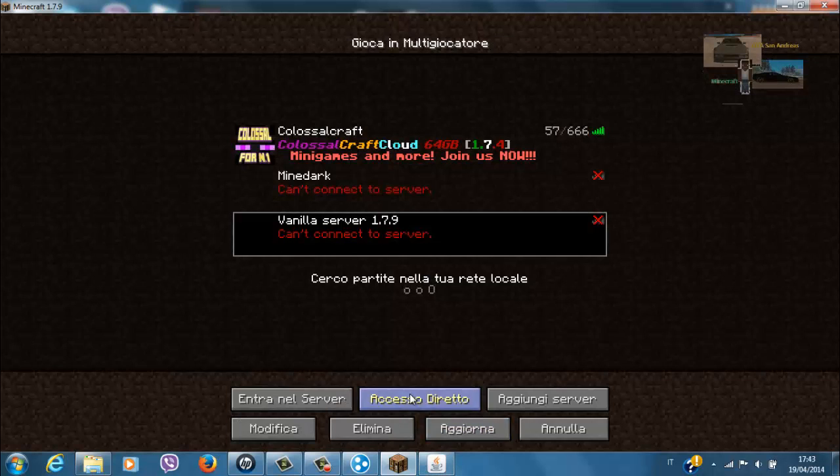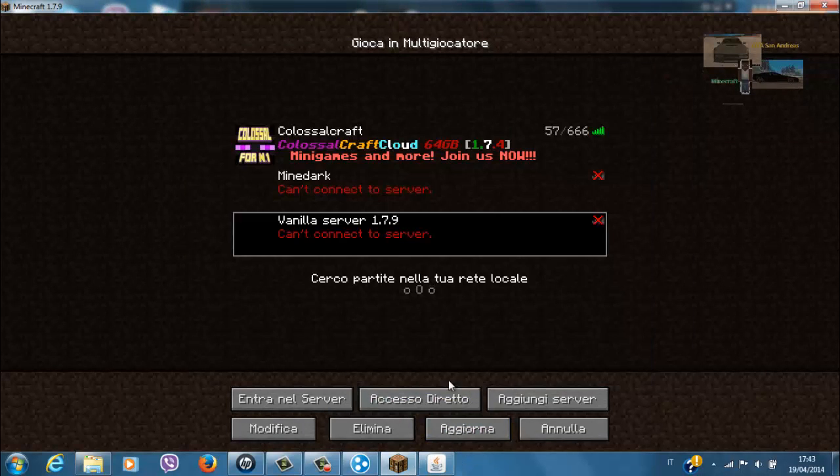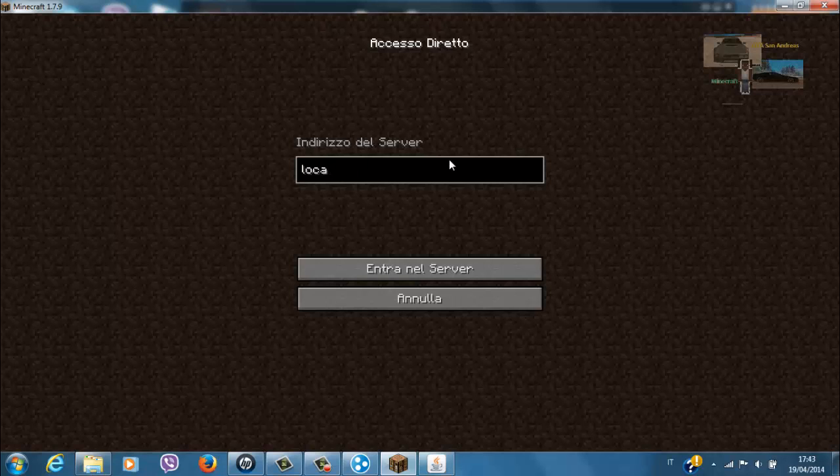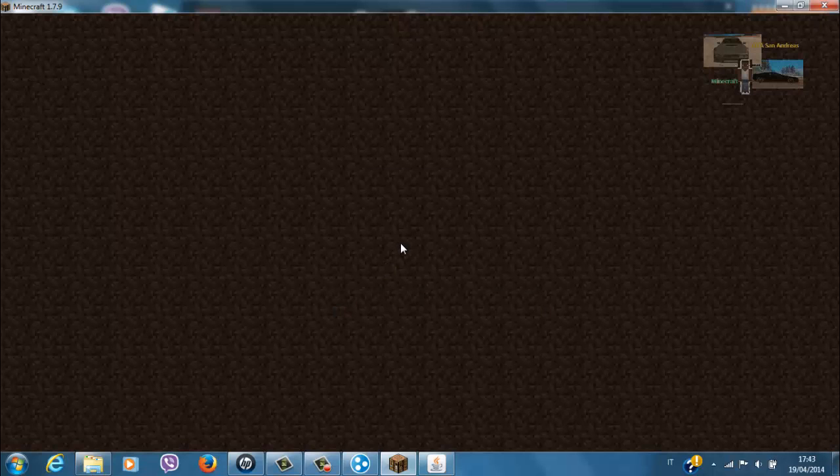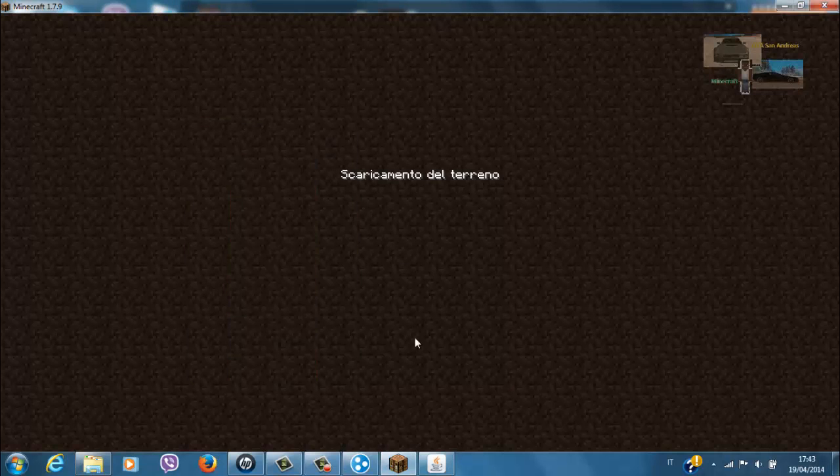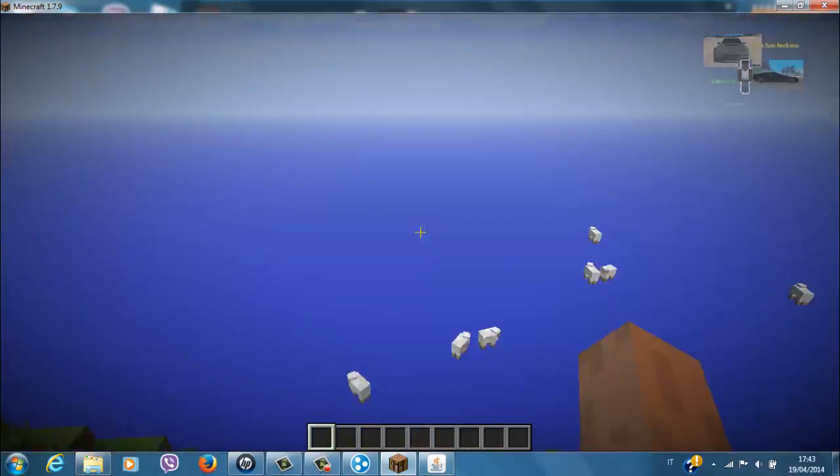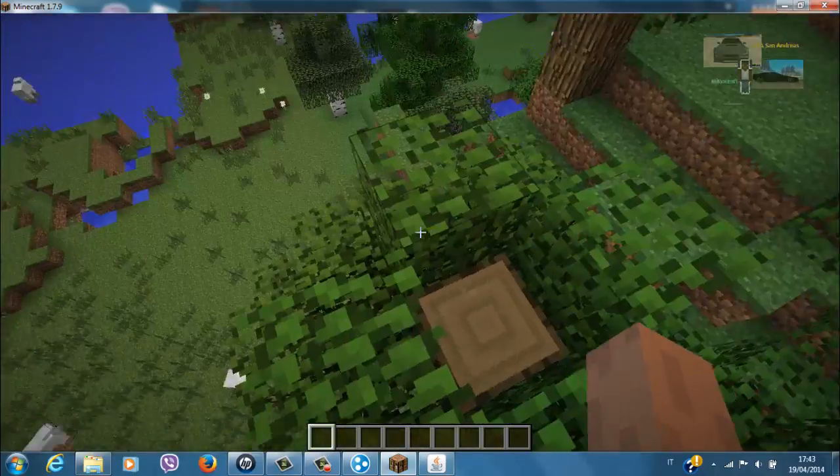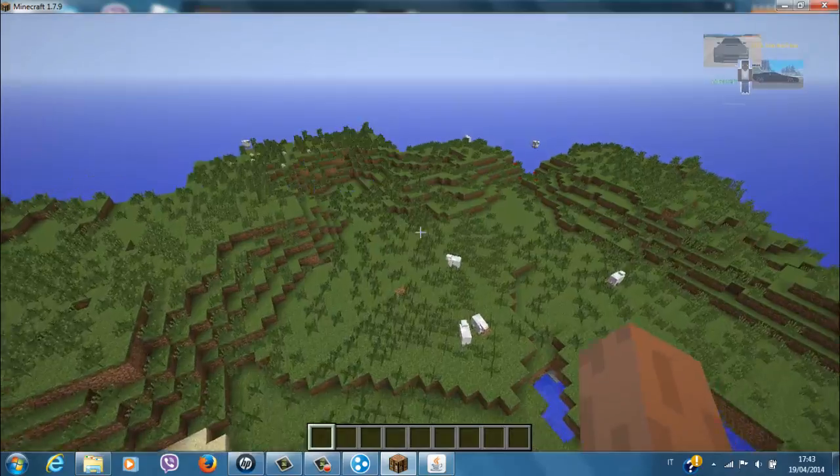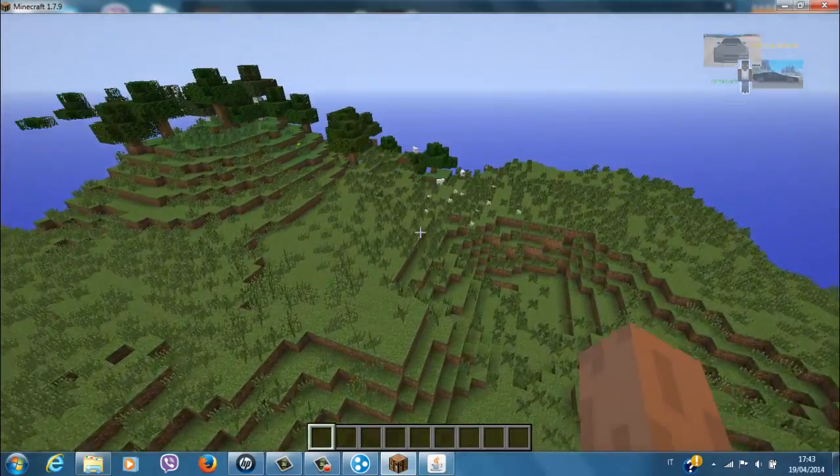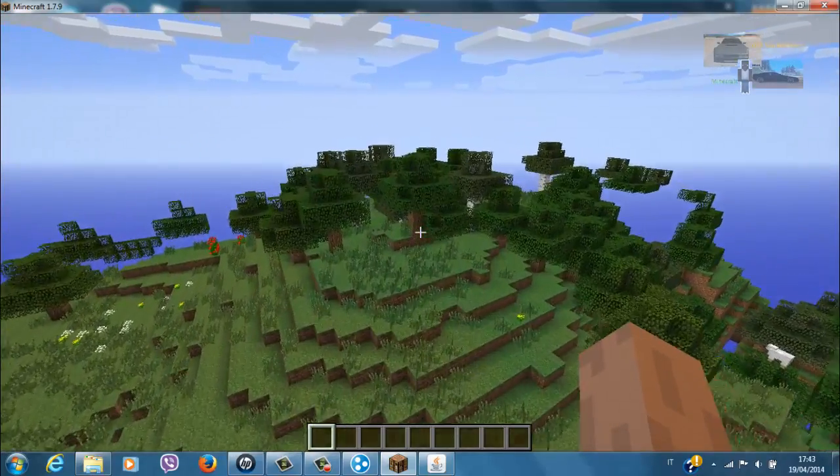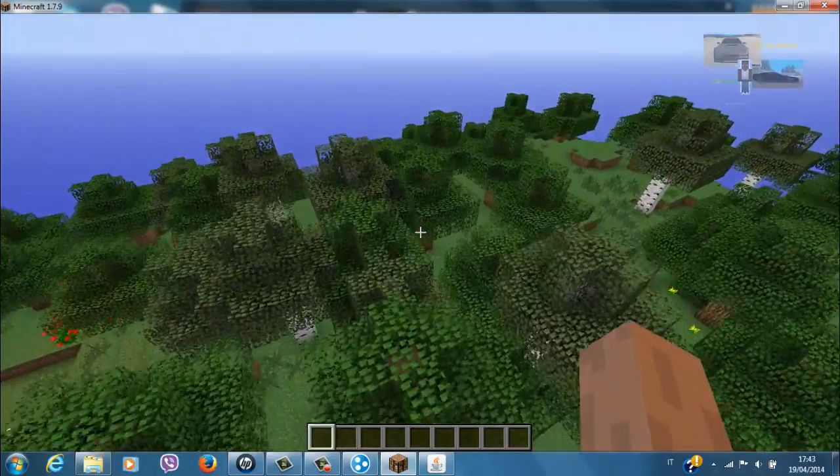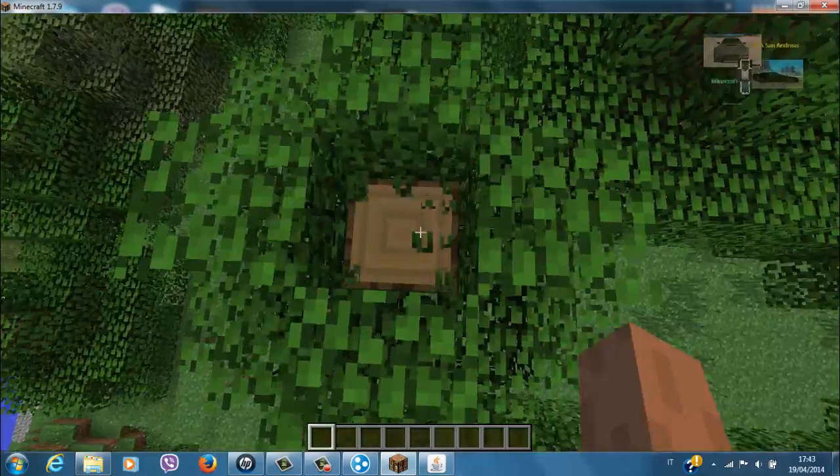Can't connect to server. E se proviamo invece con il nostro IP Hamachi. Funziona, ecco qua. Siamo collegati alla rete Cacabuzzero. E ora dovrebbe scaricarci il terreno. Ecco qua, vediamo proprio da dove siamo rimasti l'altra volta, perché poi io ho fatto slash stop e ho salvato tutto.